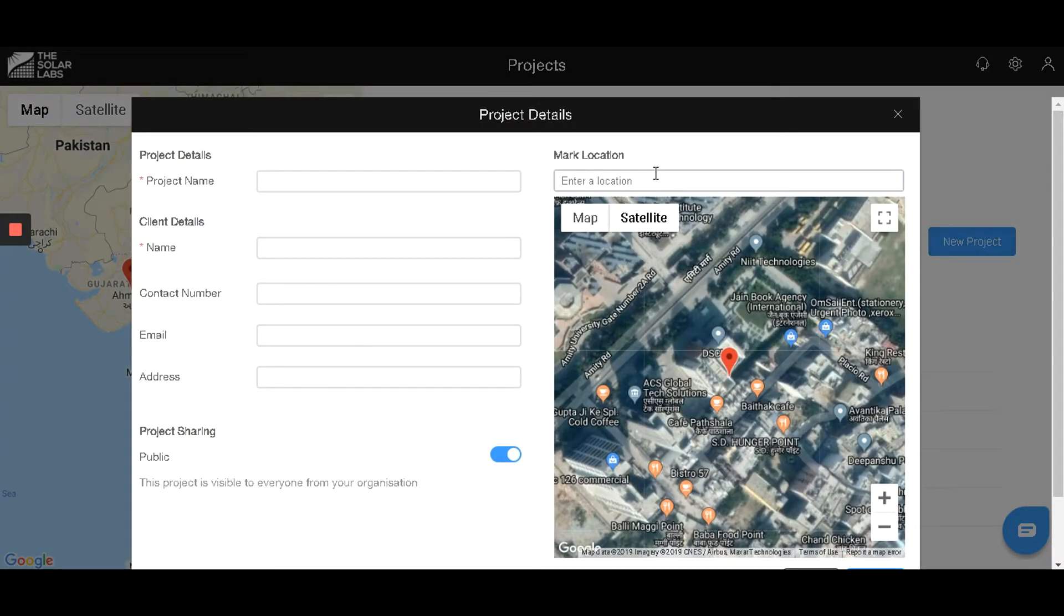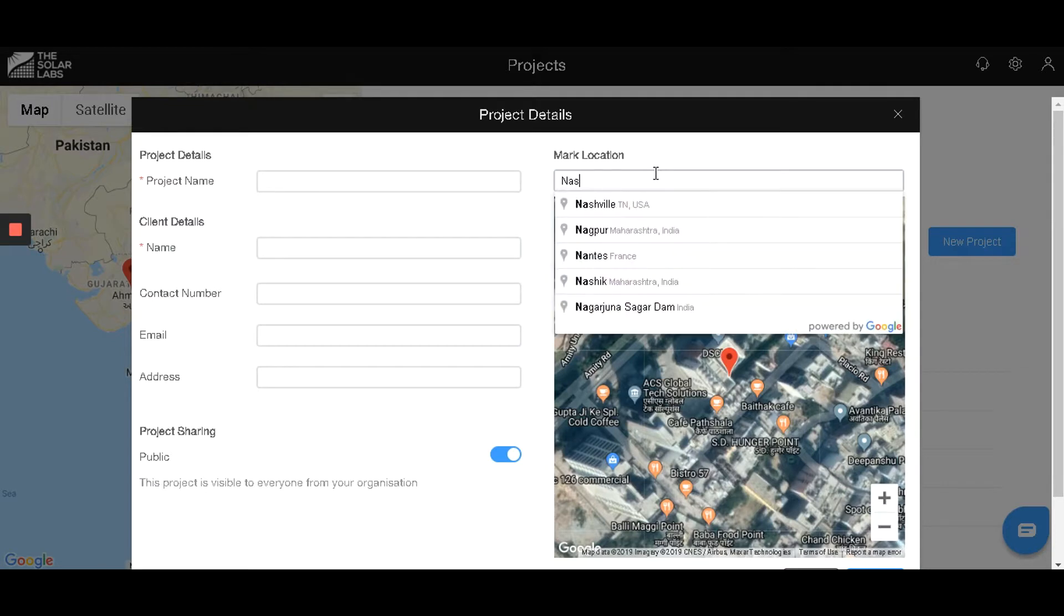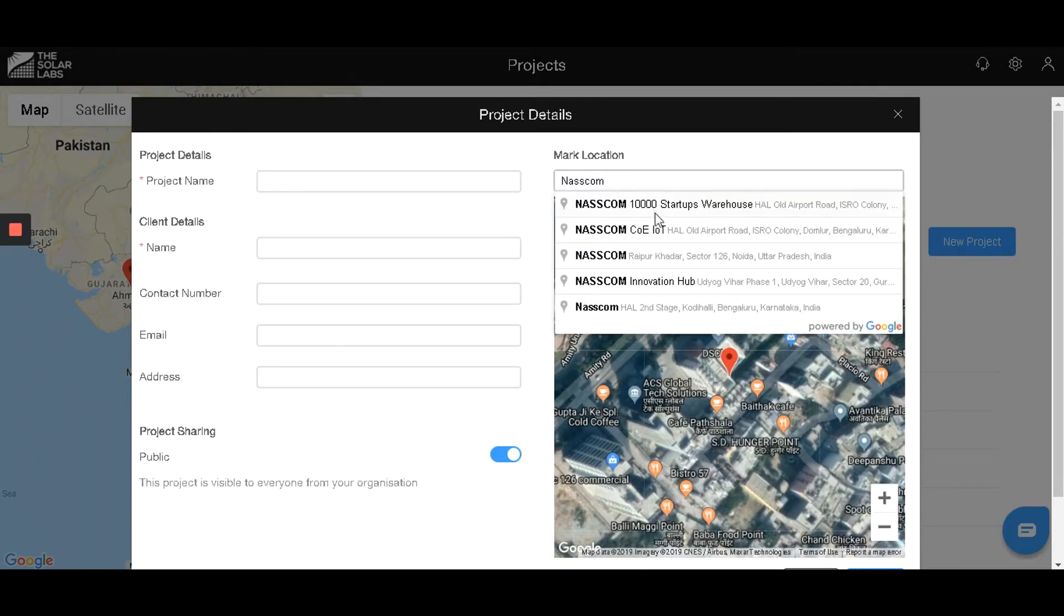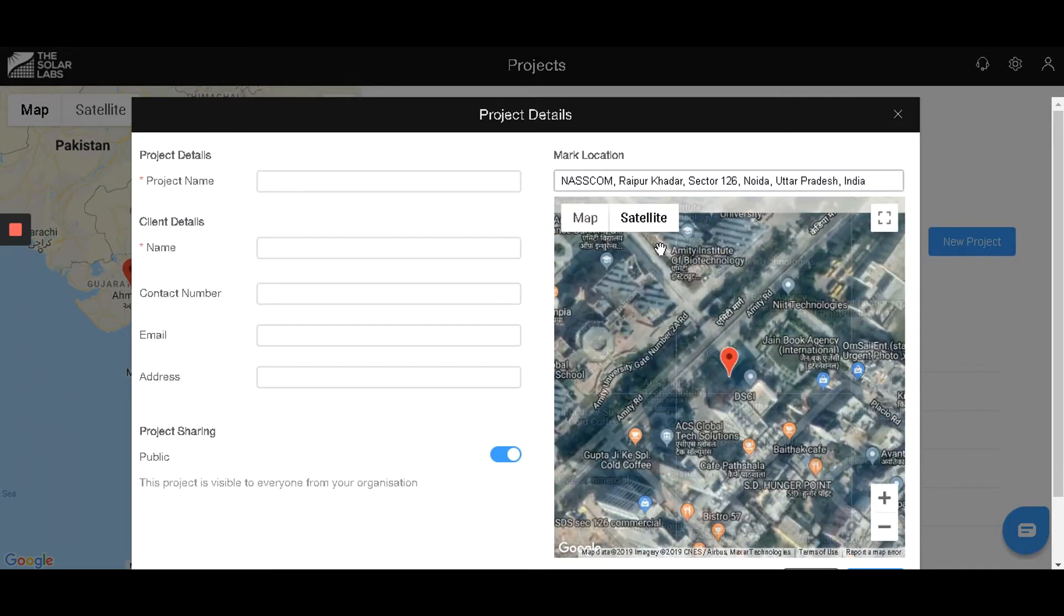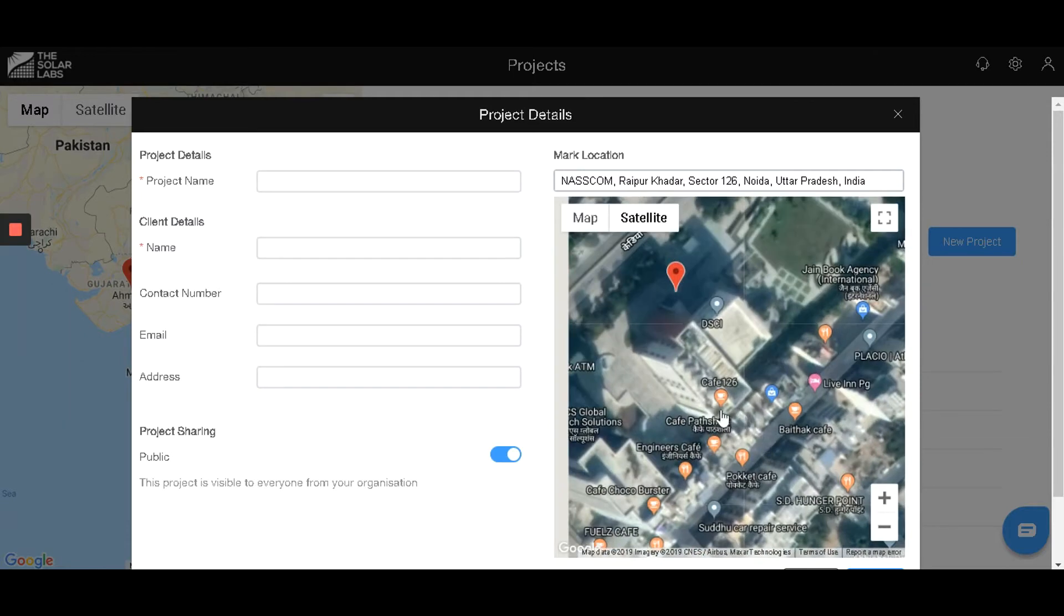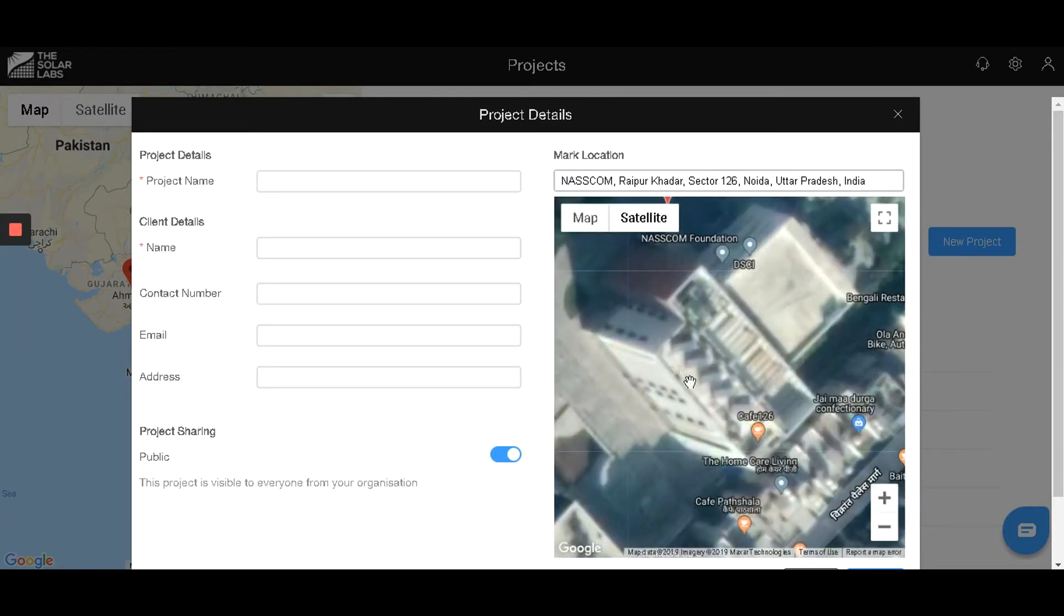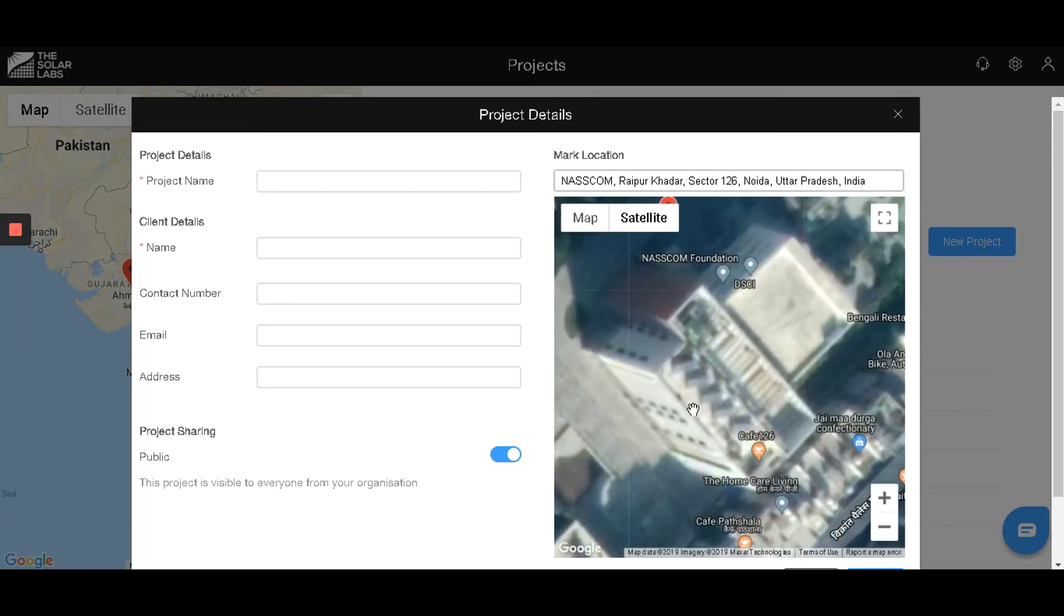Over here, you can either put in the latitude or longitude of the location, or if it is a famous building, you can type in the name as well. Once you have narrowed down the building, zoom in to fit inside the box.